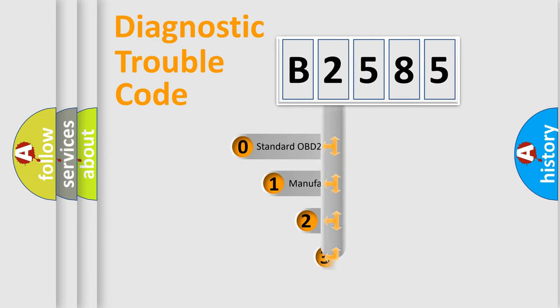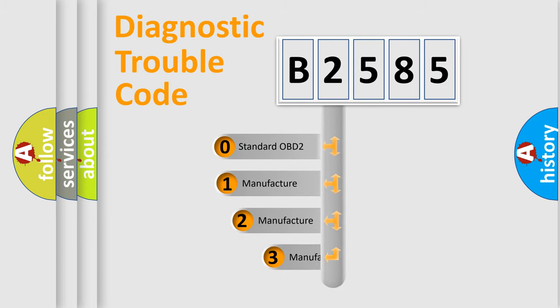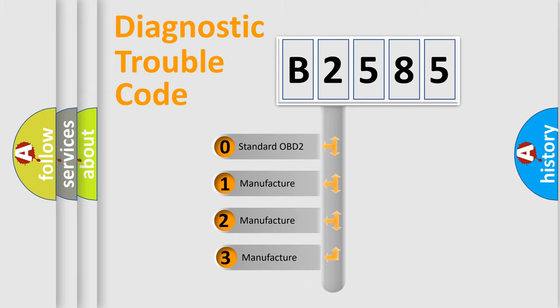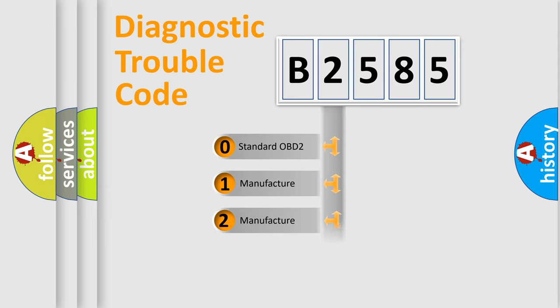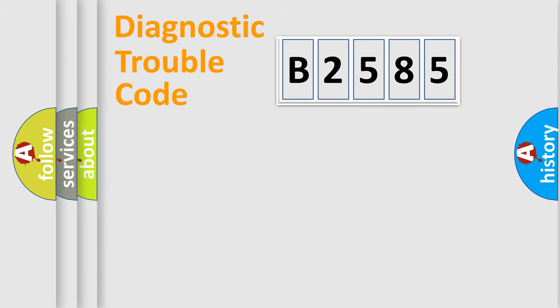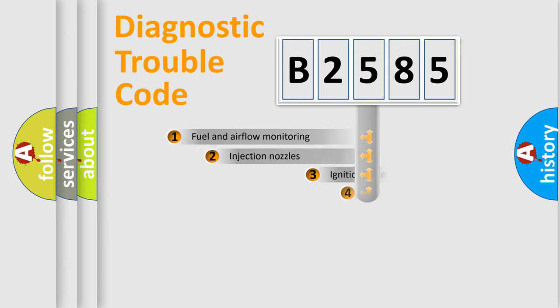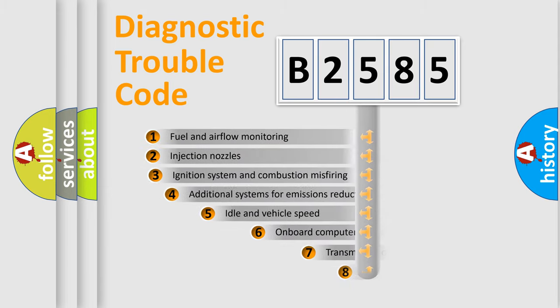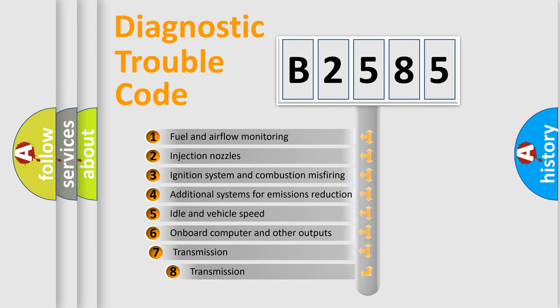This distribution is defined in the first character code. If the second character is expressed as zero, it is a standardized error. In the case of numbers 1, 2, or 3, it is a manufacturer-specific expression of the car-specific error.